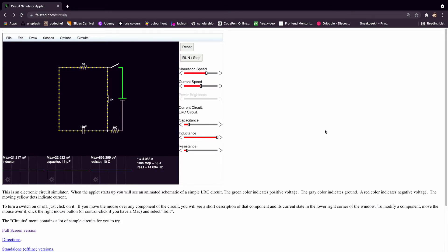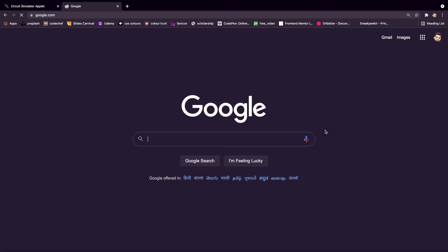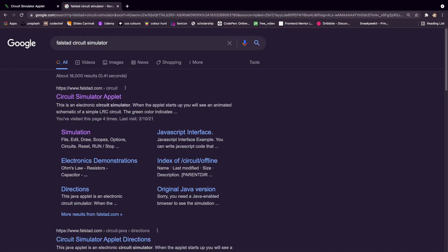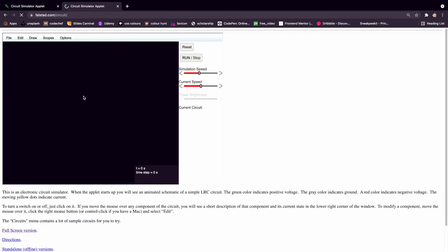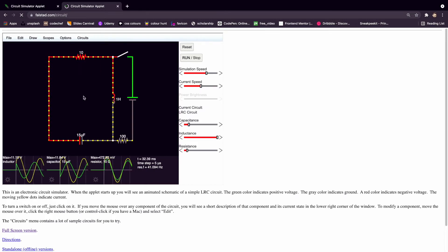Now let me show you how to get to this website. First, go to Google and type 'FALSTAD circuit simulator'. When the results appear, click the very first link and it will take you to the FALSTAD circuit simulator.